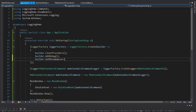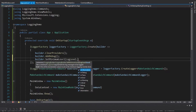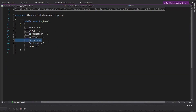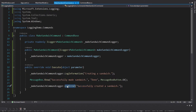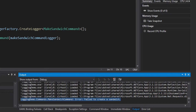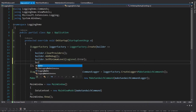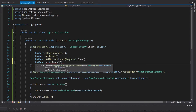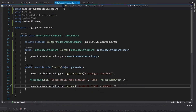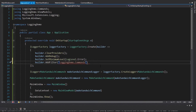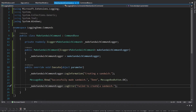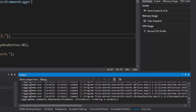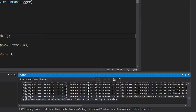You can also set minimum levels — so maybe we only want to show error logs and above, which means we will only show error and critical logs. I'll change this to a LogError for failing to create the sandwich, and all we get is the error log. We can also override this minimum level for certain namespaces using AddFilter — for the LoggingDemo.Commands namespace, the log level will be Debug. That should include our information log before we make the sandwich. And there we go — we get our log for creating the sandwich, so the override filter is working.